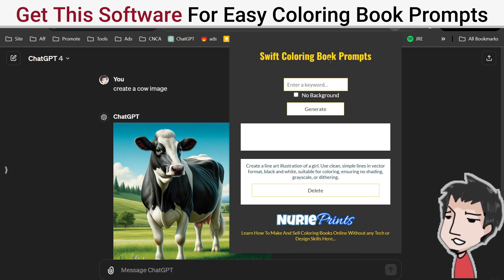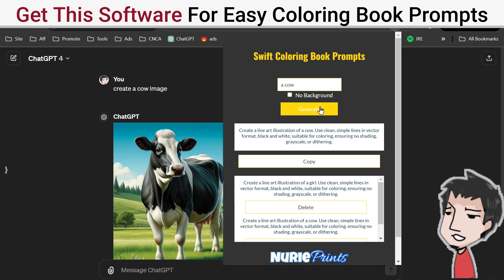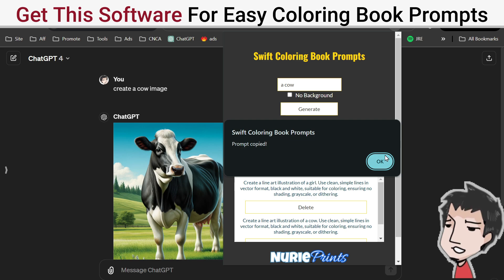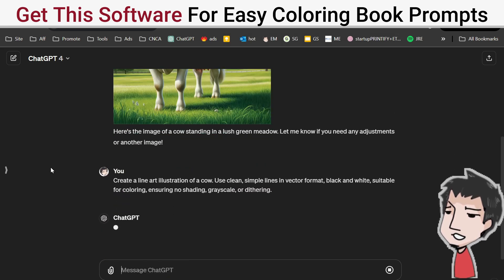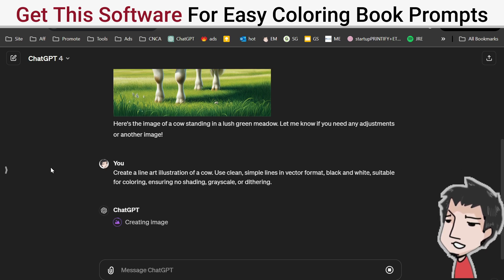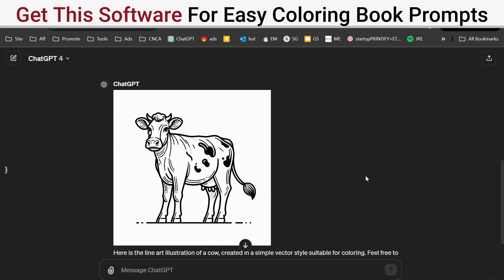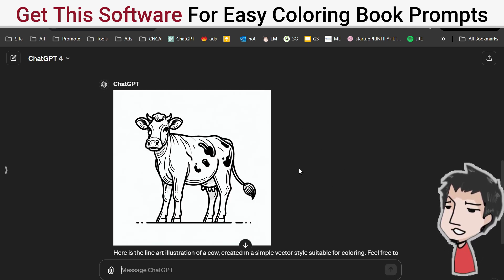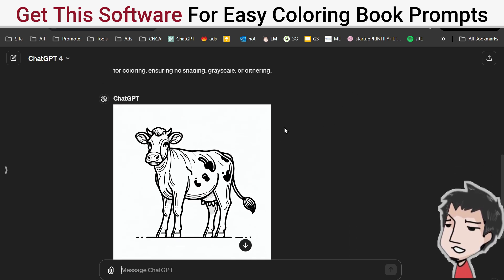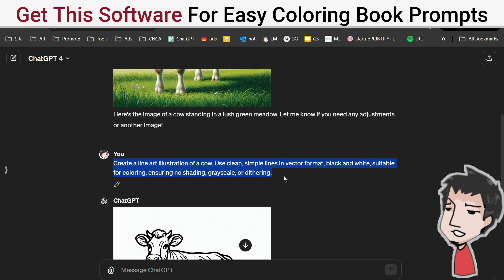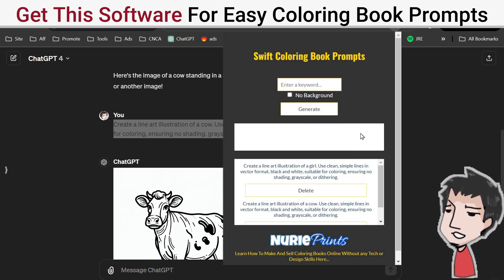My tool solves that. Let's put 'cow' right in there, just like that, click generate — and that's it. I now have a prompt to create a cow illustration for a coloring book. Check this out — as you can see right here, this is a perfectly rendered illustration for a coloring book, instead of writing this out every single time for every type of image I'm creating.